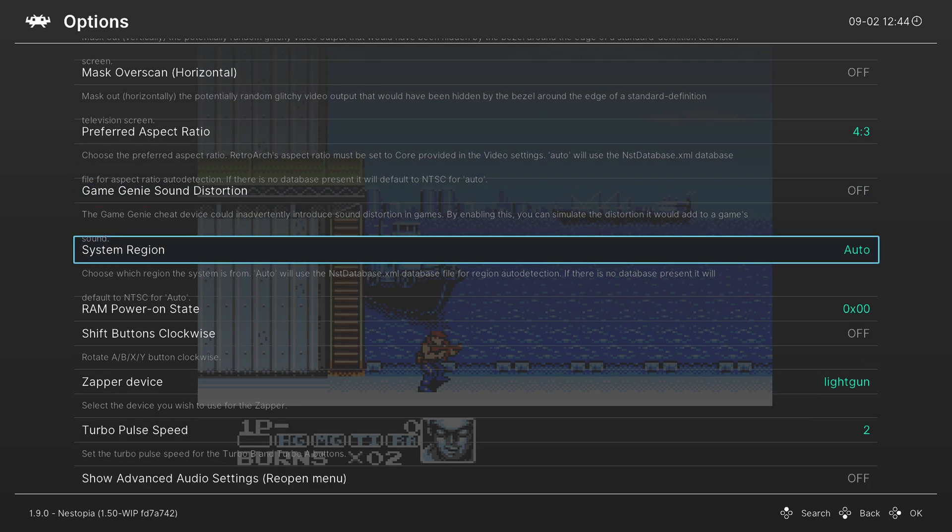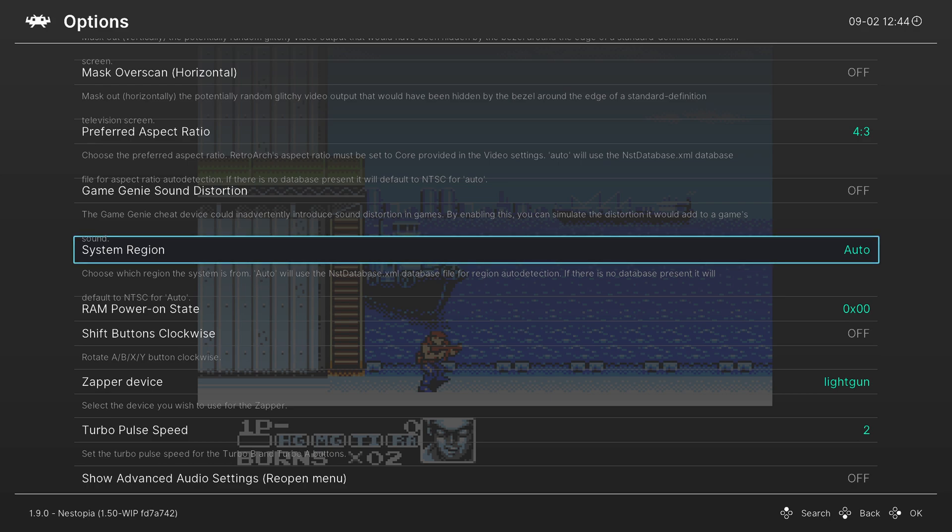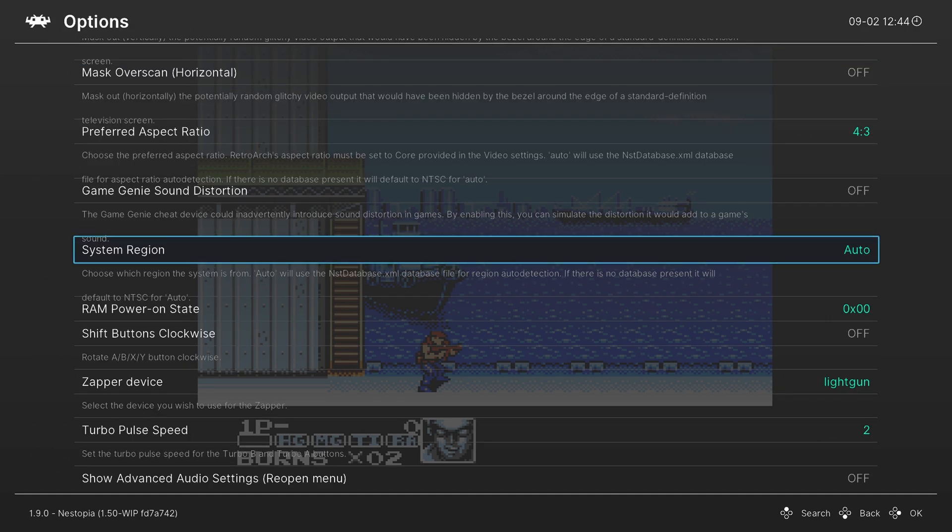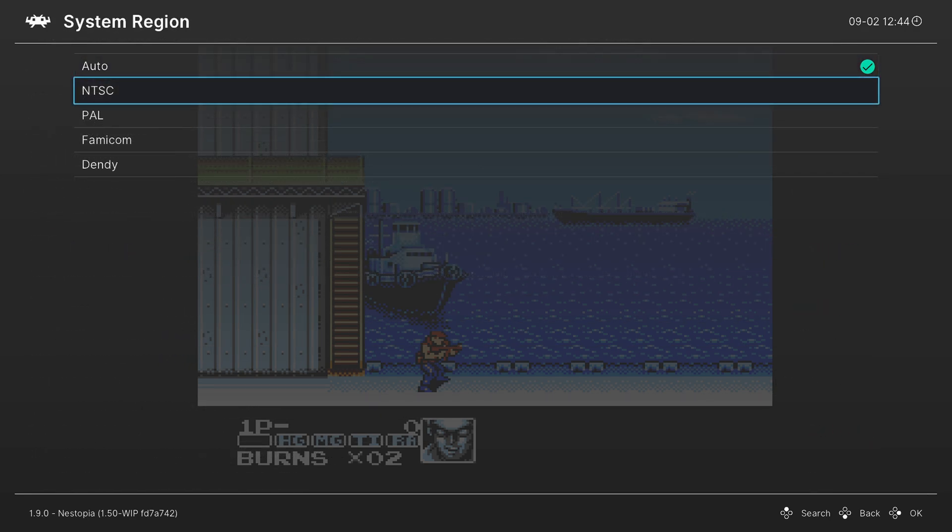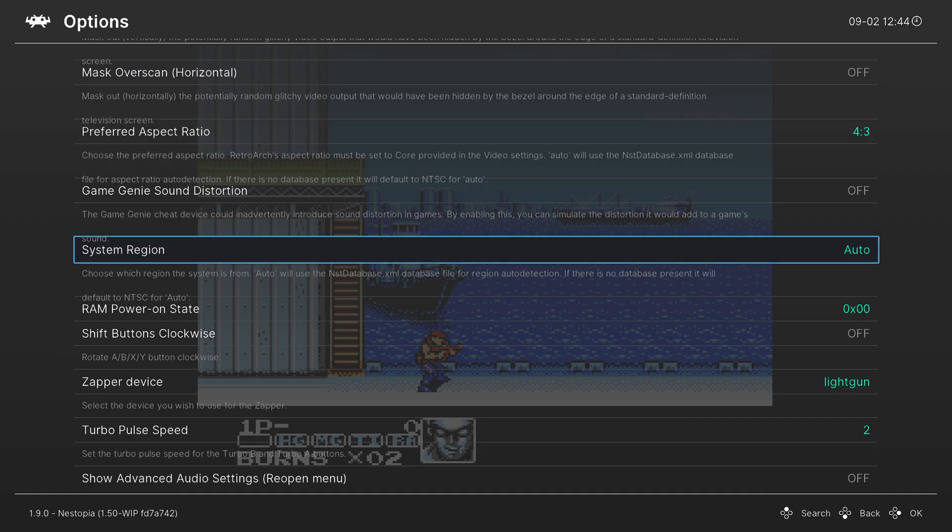Next, we can manually set the system region. It should be fine for most everyone when it's set to auto, but if something isn't being detected properly, you can manually set it here to try to overcome that.